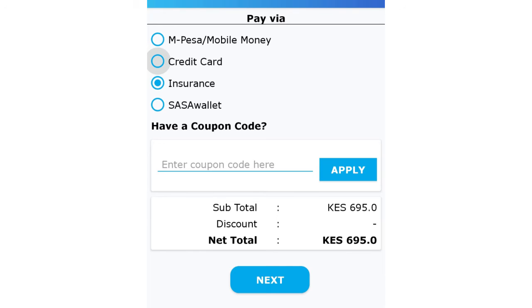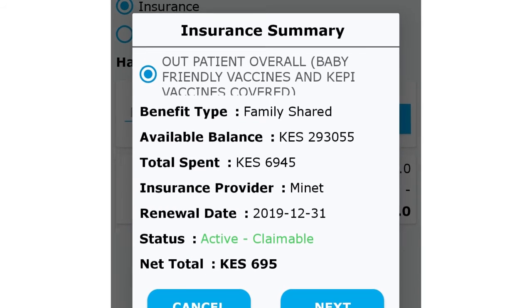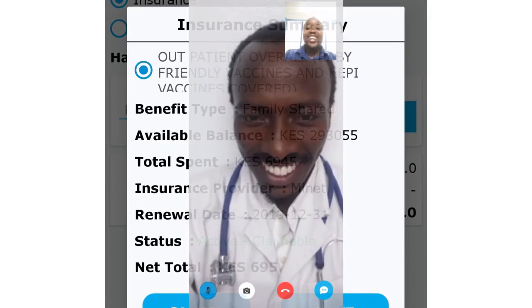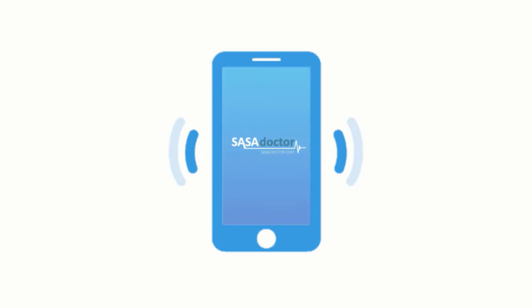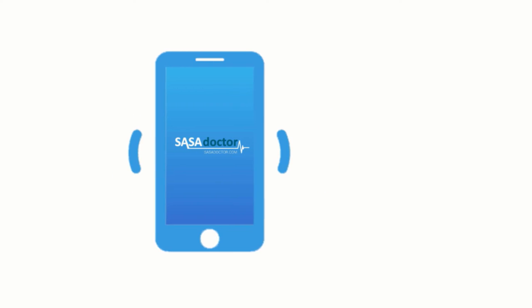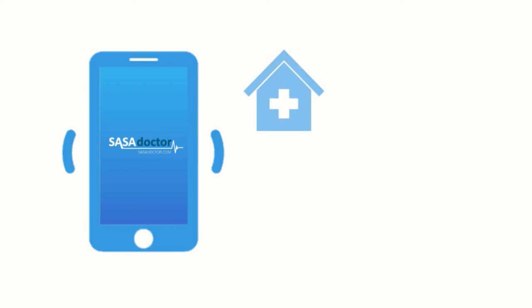Select mobile money, credit card, or insurance on the payment page and click apply. Go through all problems and then proceed with face matching to consult the doctor. You can order medications on the app by selecting the closest clinic to collect the medication from.